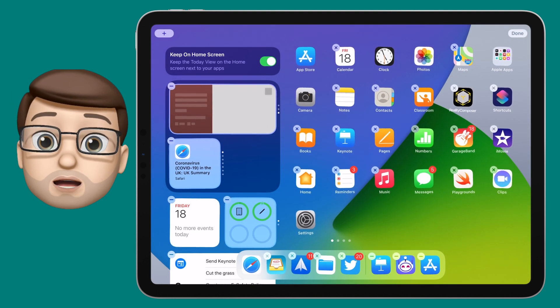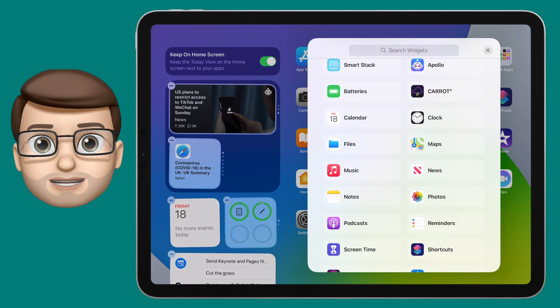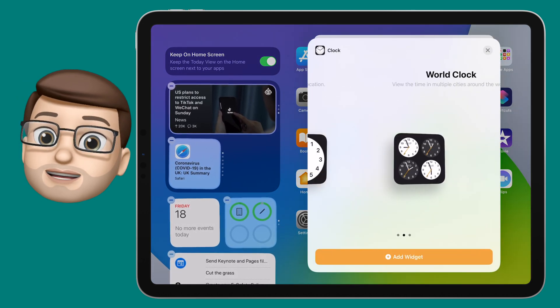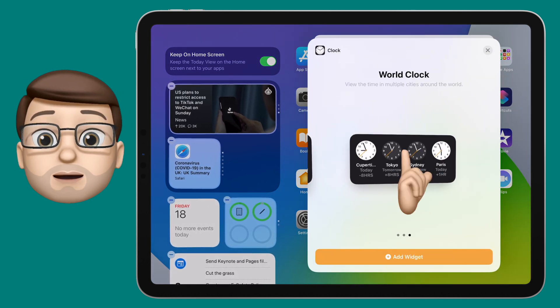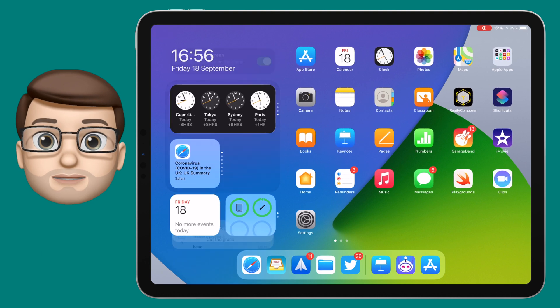You can put up to 10 widgets in one stack, so I'll add a couple more, and then just like before you can swipe up and down to move between the widgets.